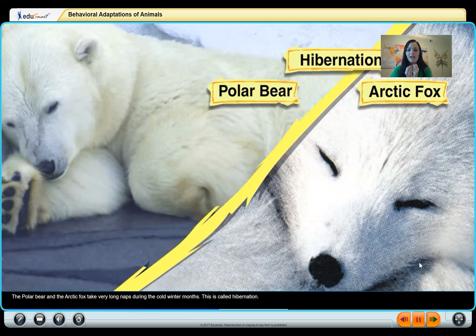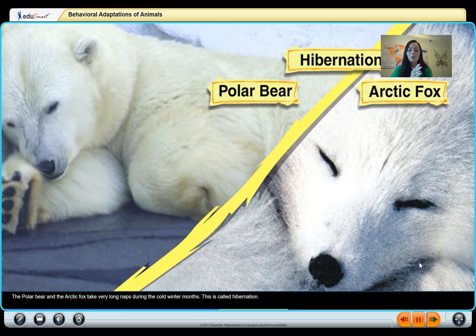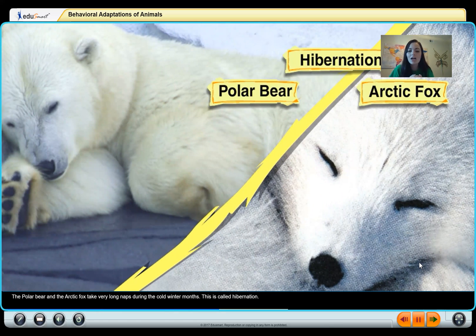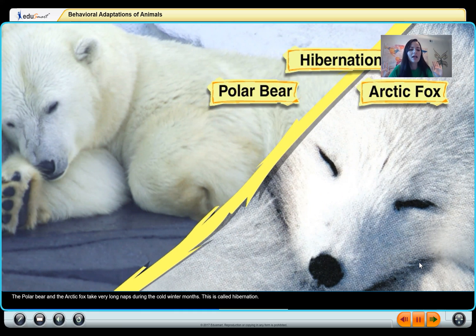Hibernating is the behavior they have in common, but they also share a physical adaptation: both the polar bear and arctic fox have white fur. They both live in the Arctic where it's cold and snowy, so being white allows them to hide — that's called camouflage. It keeps them safe from predators and helps the polar bear sneak up on prey.